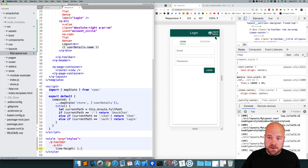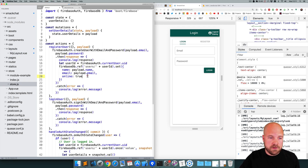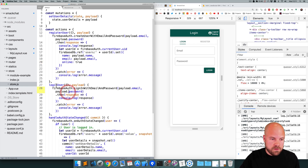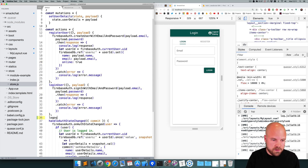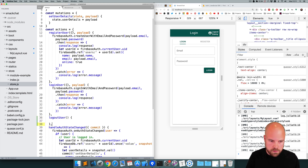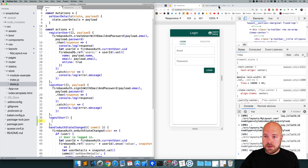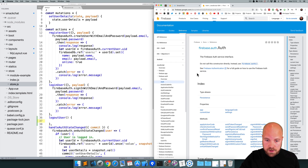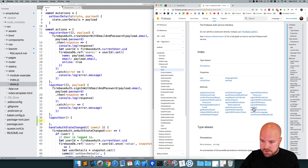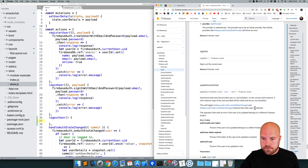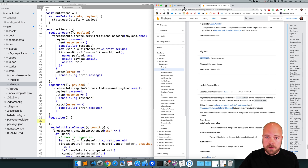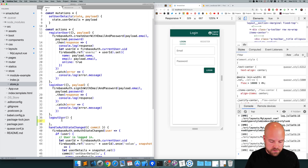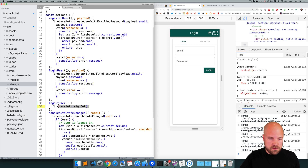This button isn't currently doing anything, so let's create a new action in our store file for logging the user out. After the loginUser action, I'll create a new action called logoutUser. There's a Firebase method we can trigger here — the signOut method from the Firebase auth API. Within this logoutUser action, I'm just going to add firebaseAuth.signOut, and this should sign the user out.